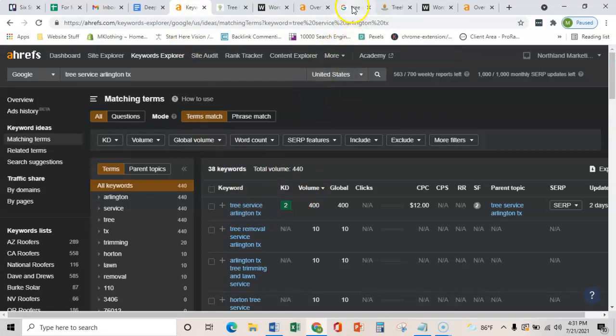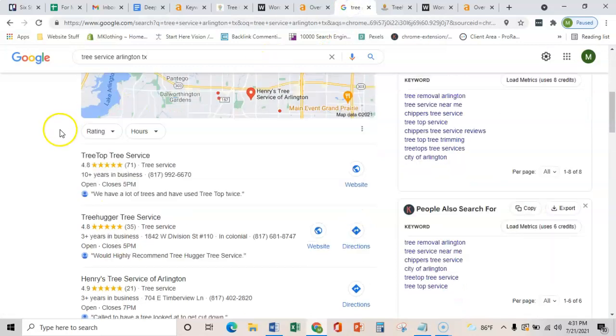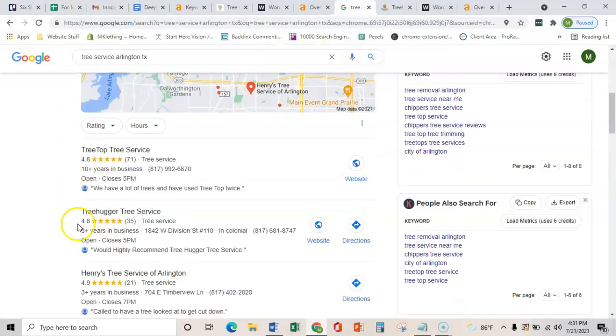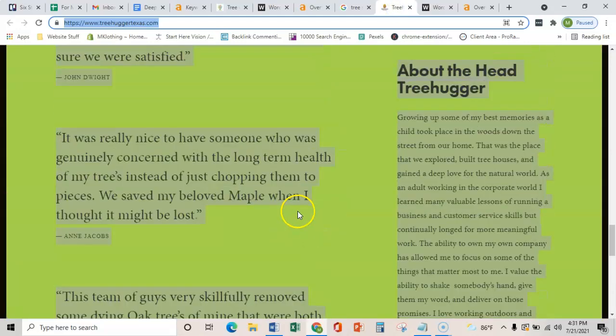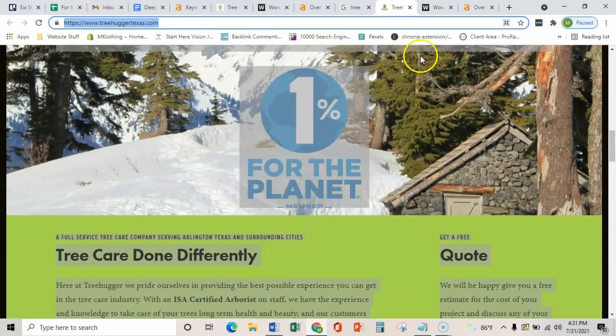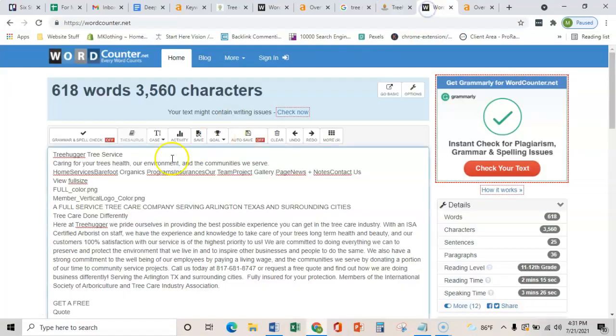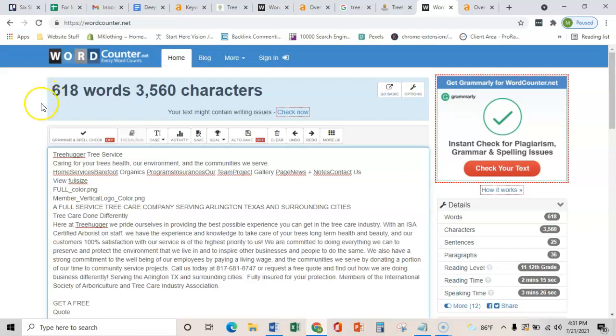Just to show you how easy it would be to outrank your competitor, this Tree Hugger Tree Service, I took them and copied everything on their homepage as well. They only have 618 words. So by getting that 1,500 to 2,000, you'd easily be able to beat them and target these keywords exactly.